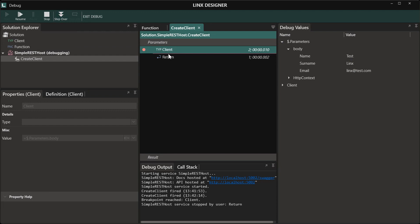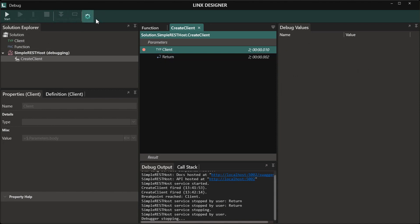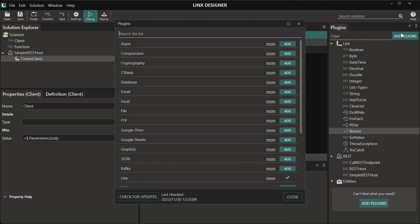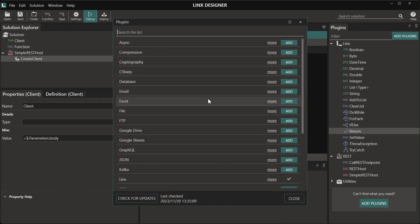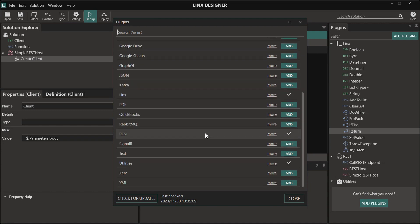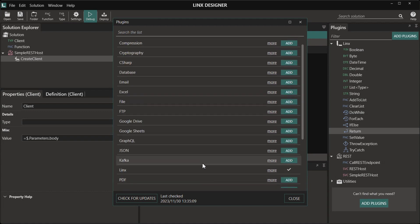For example, if you want to create this client inside a database, you can add an execute SQL component to interact with your database and to insert the data into your database. Links has many plugins available that will allow you to create your functionality with ease.